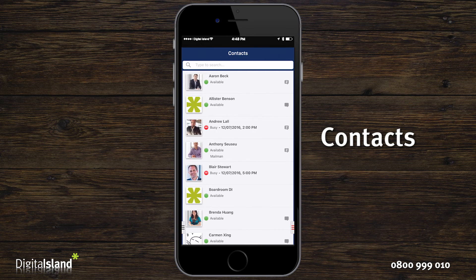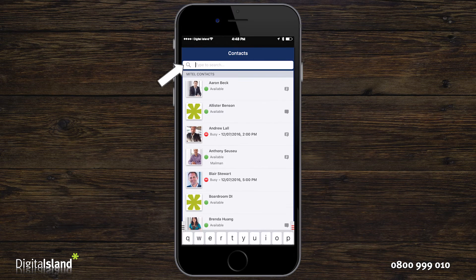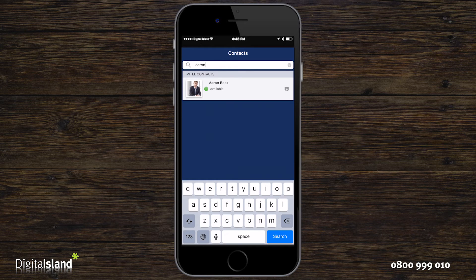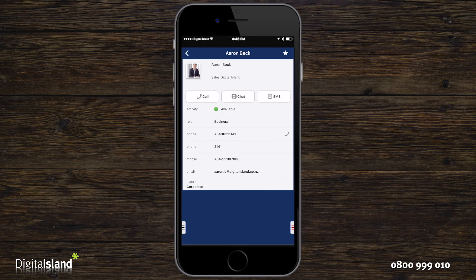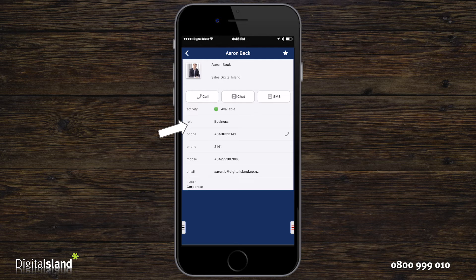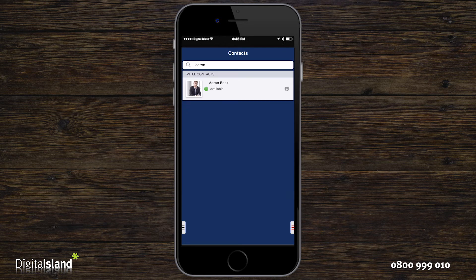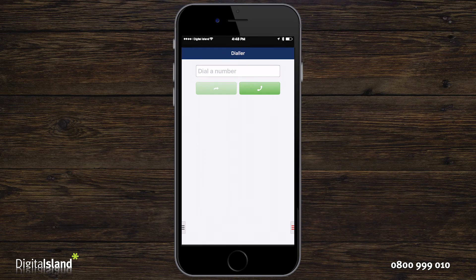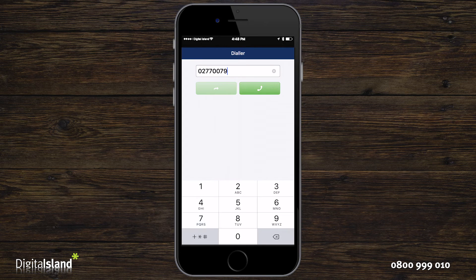Now on to contacts. Enter a contact name into the search bar to search and display results from your Telepo contacts and your mobile phone contacts. Click on the relevant contact to display their details, then click on the call button to dial their default number or click on one of their displayed numbers. To call a phone number directly, swipe the navigation handle to the right and click on dialer from the menu. Then just enter the number you want to call and click on the phone icon to initiate the call.